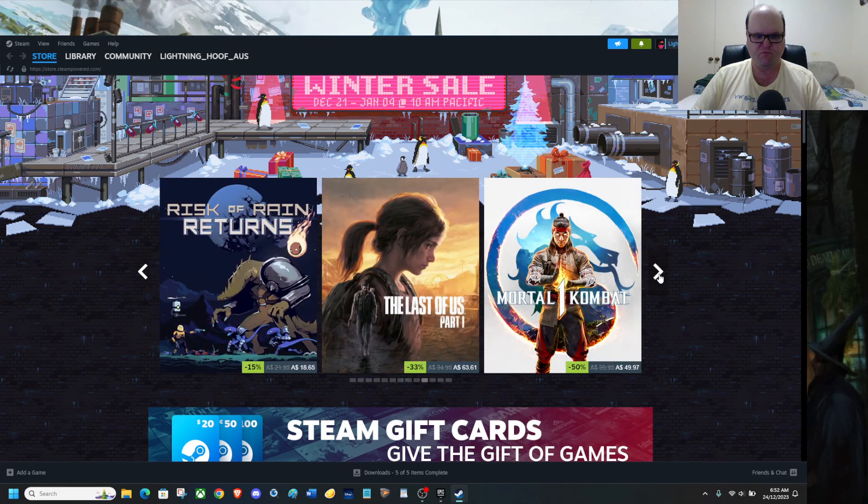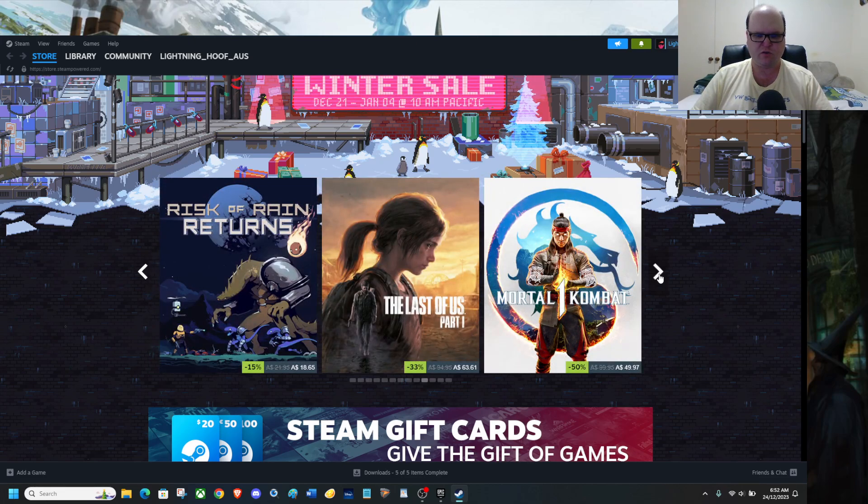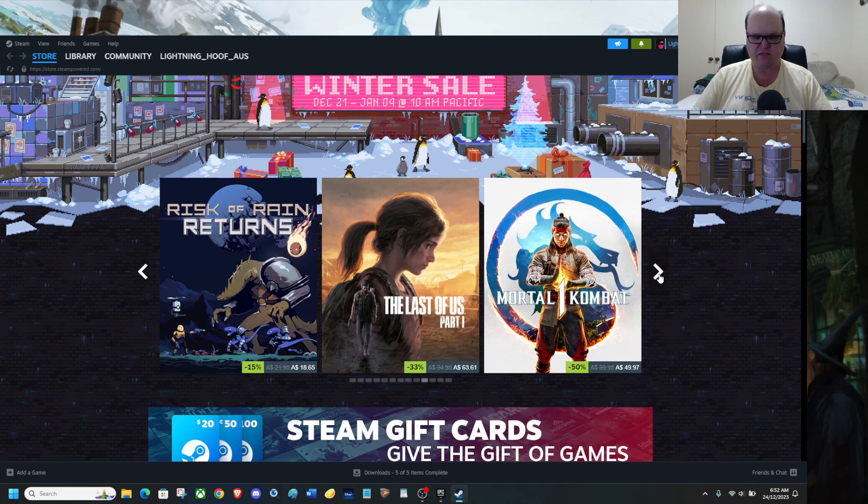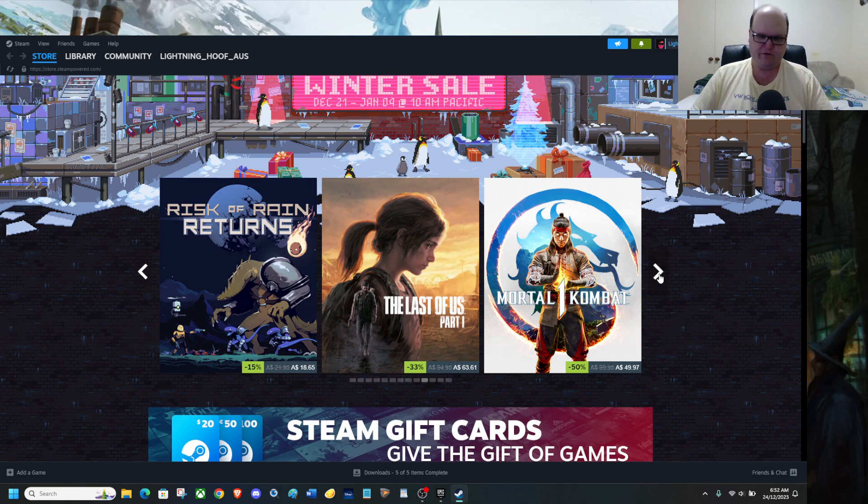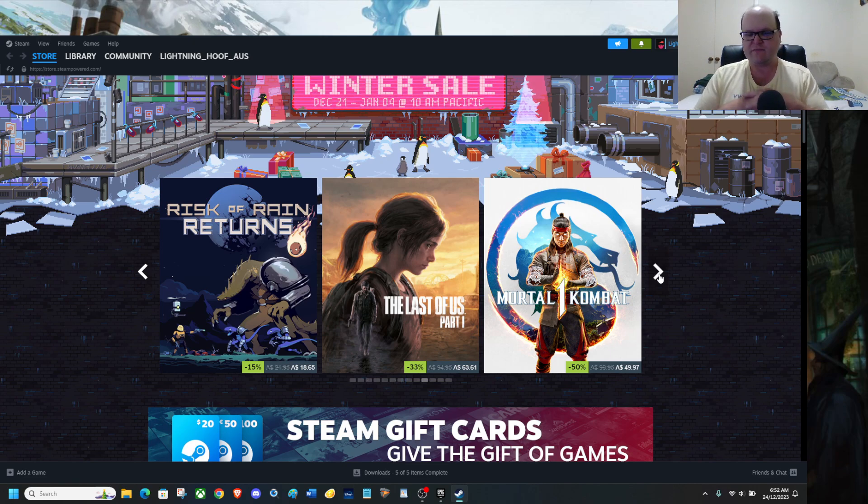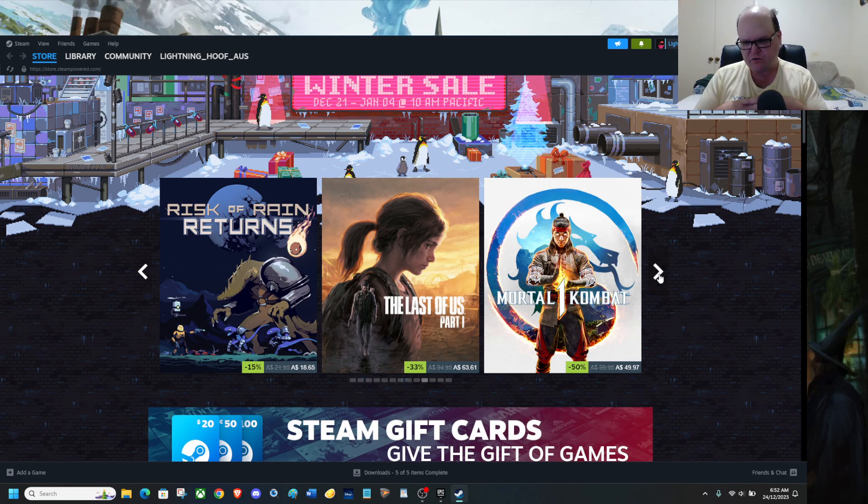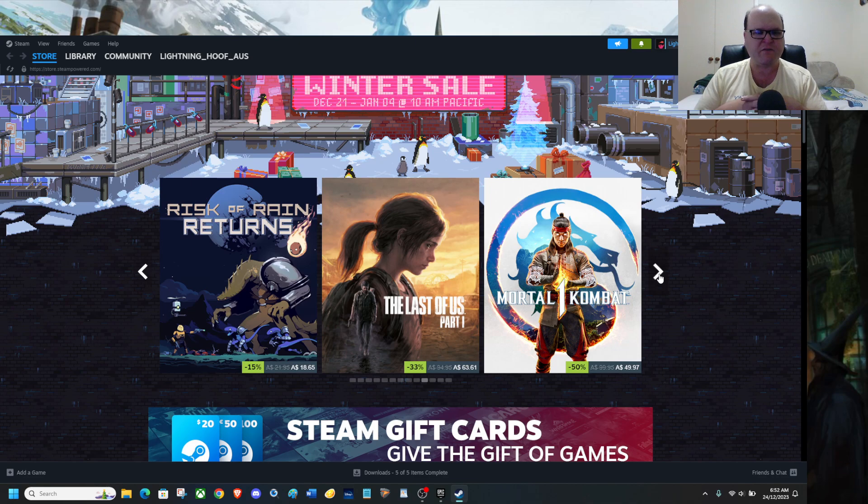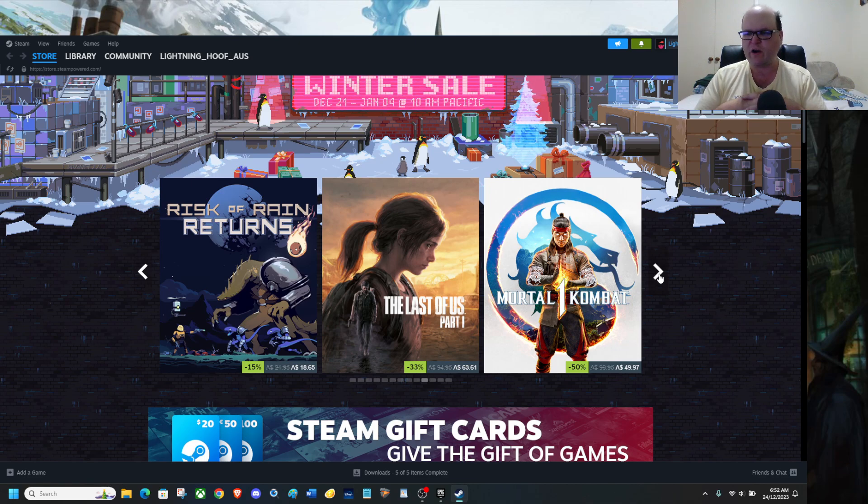Risk of Rain returns, Last of Us Part 1, cash grab by Sony. And I do mean it is a cash grab by Sony because they're actually releasing Last of Us Part 2 Remastered. Don't know why it needs to be a remaster, Sony, considering it was already on the PS5.